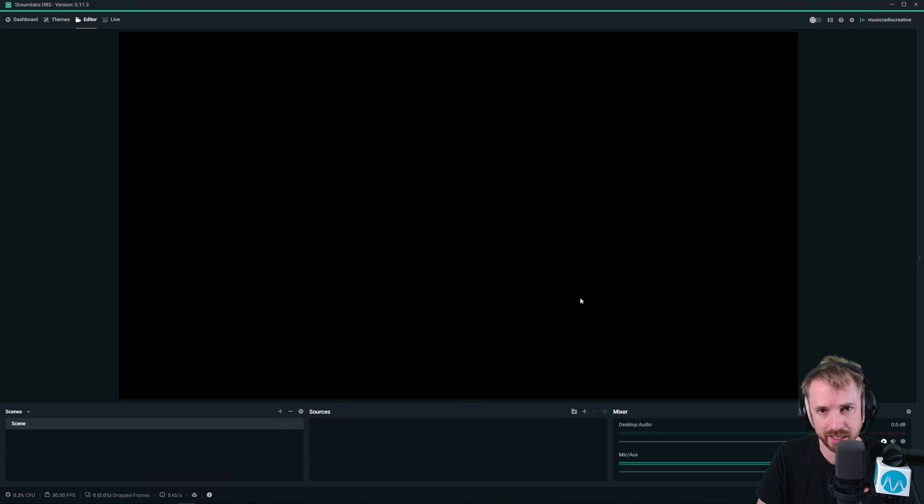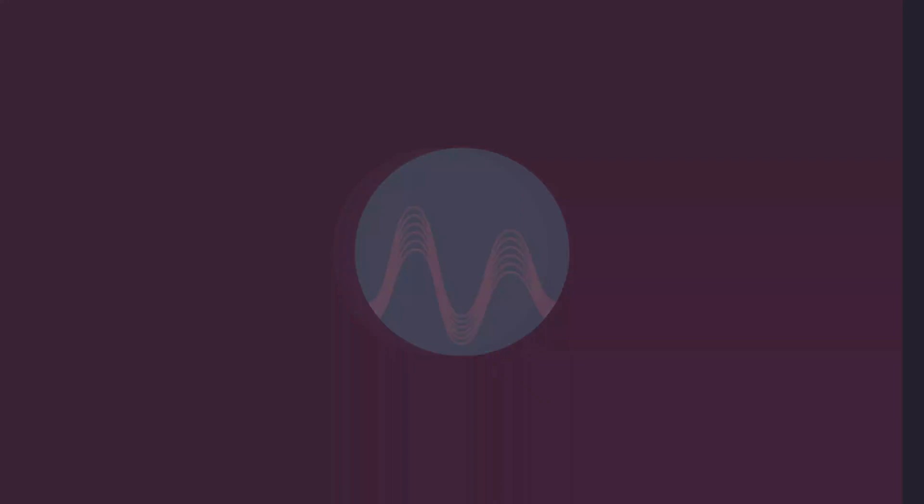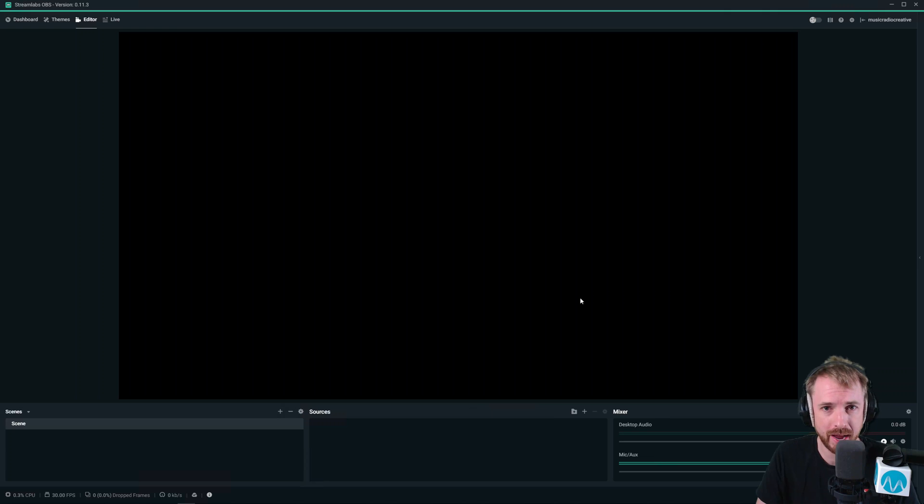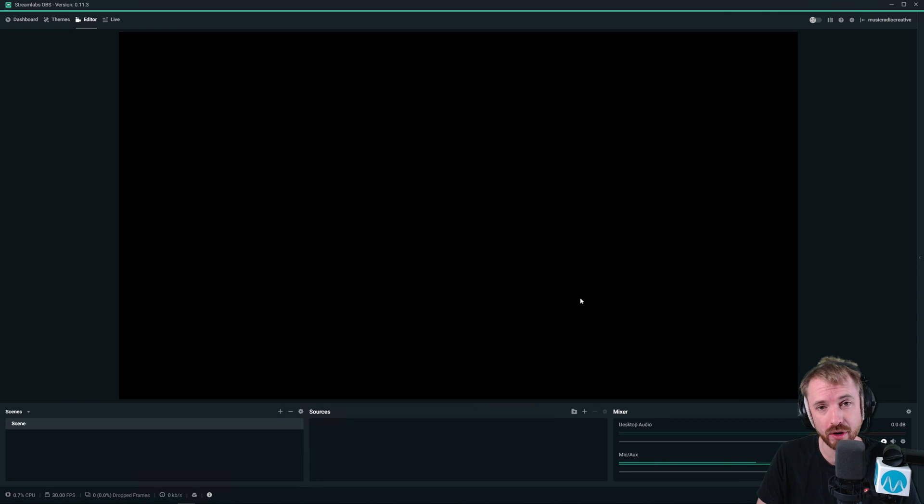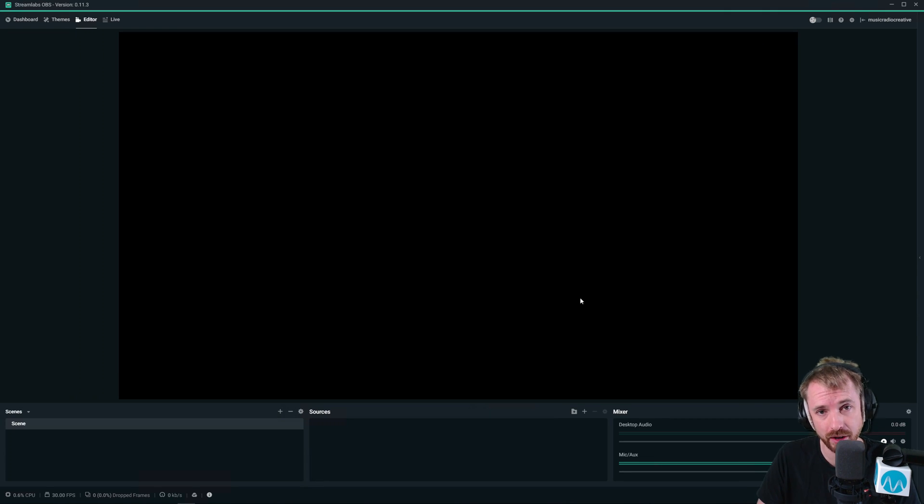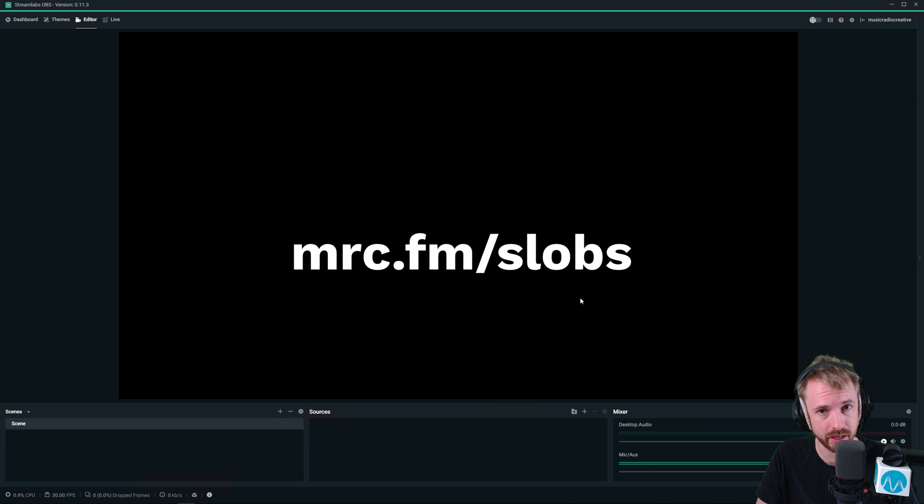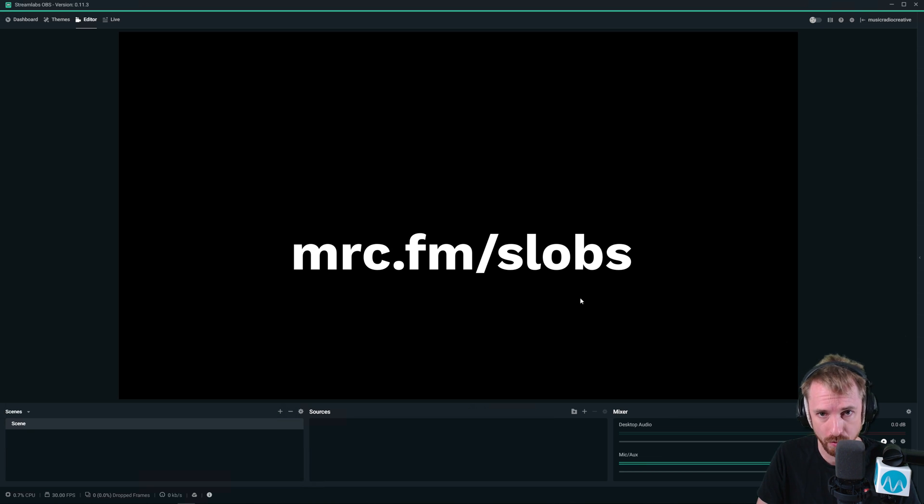In this video, we'll learn about basic sound setup for Streamlabs OBS. Streamlabs OBS is a piece of live streaming software that you can use on your PC. If you'd like to download it, go to mrc.fm/slobs.